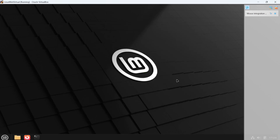The installation has been completed. I hope you have gone through the process of installing Linux Mint on VirtualBox in a Windows 11 machine. Thank you so much. Please subscribe, like, and share.